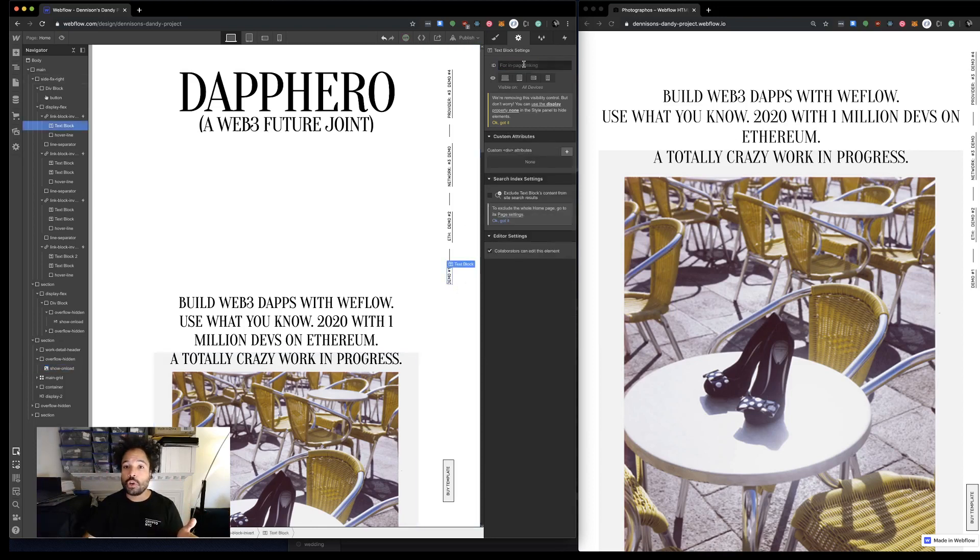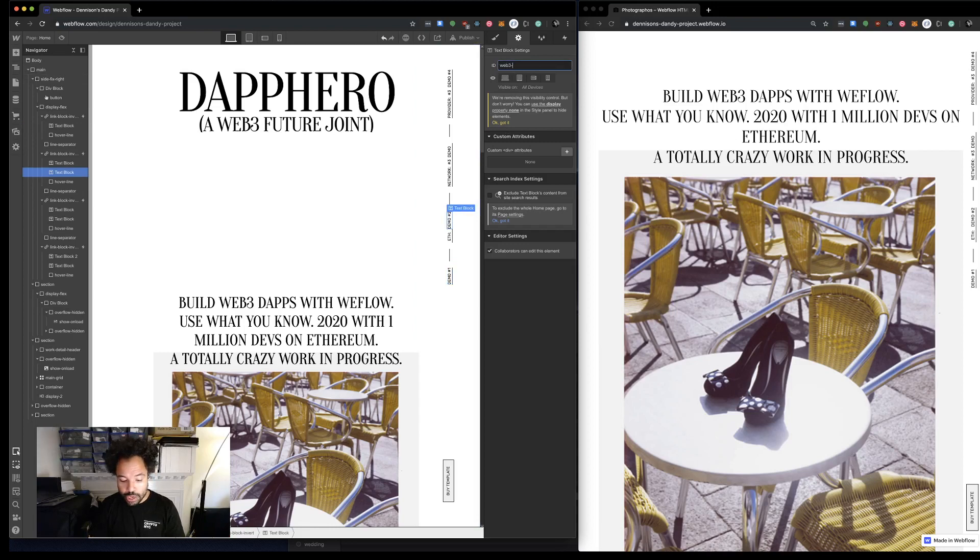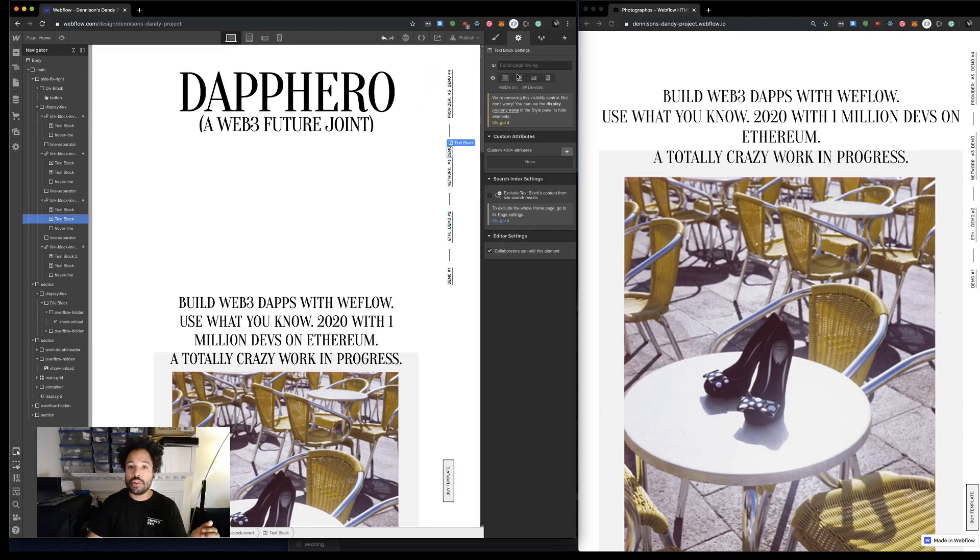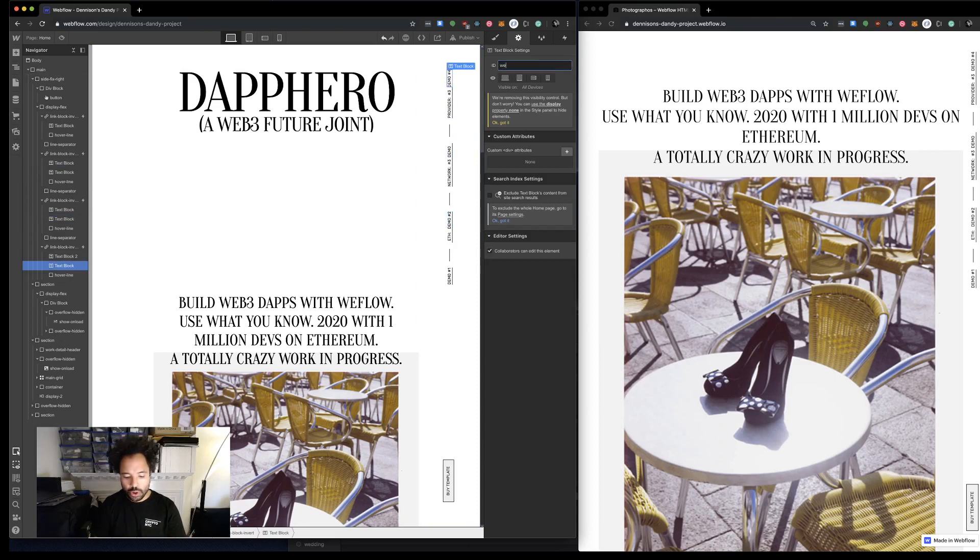here - this is where I'm gonna want my Web3 address. 'web3-address,' I think it's 'address,' yeah. Right here I'm gonna want my balance, so 'web3-balance.' Then over here for network, I'm going to do 'web3-network-name,' I think it's network name. And provider: 'web3-provider-name.' Right, that's all we do. If you saw the last video, I'm still just doing the same